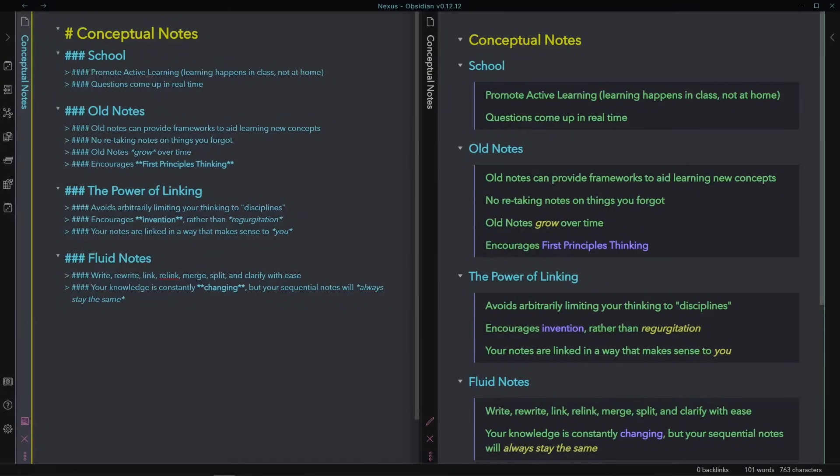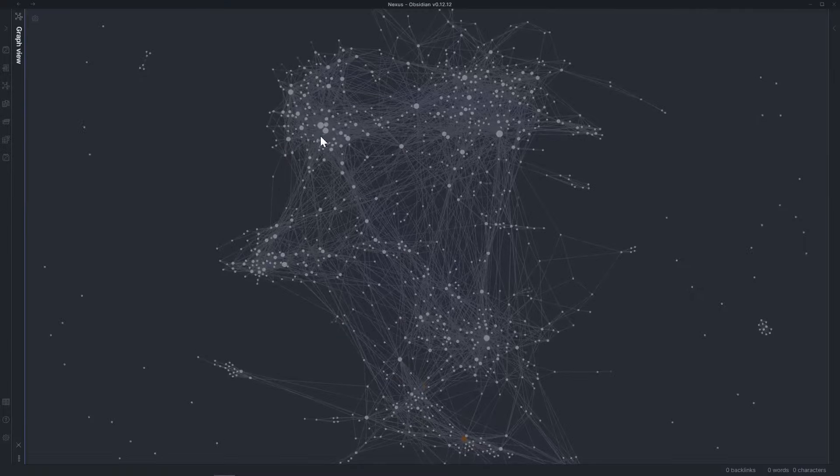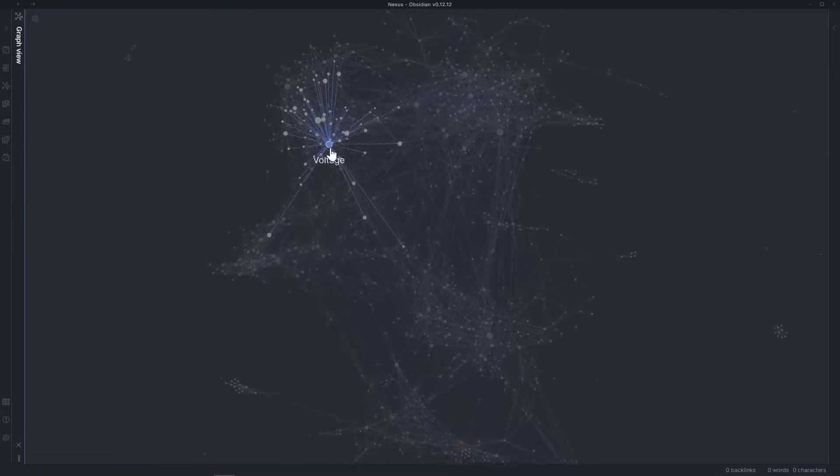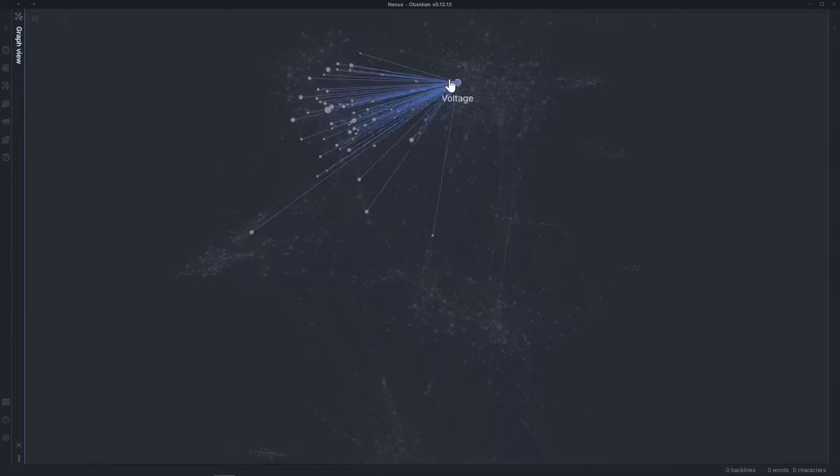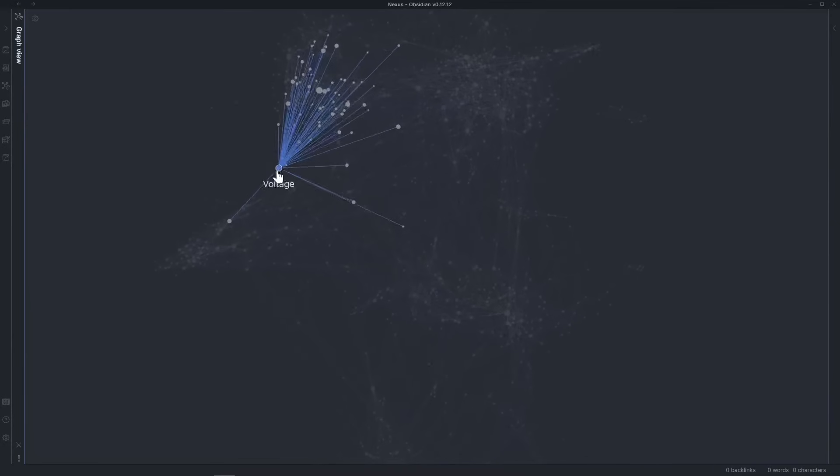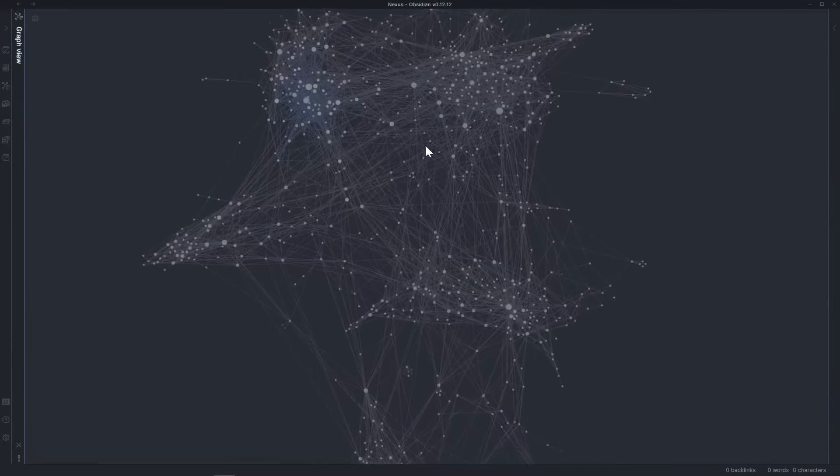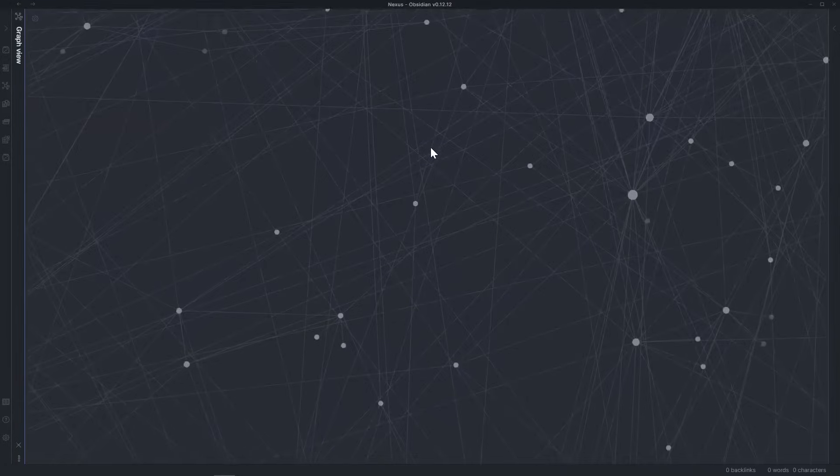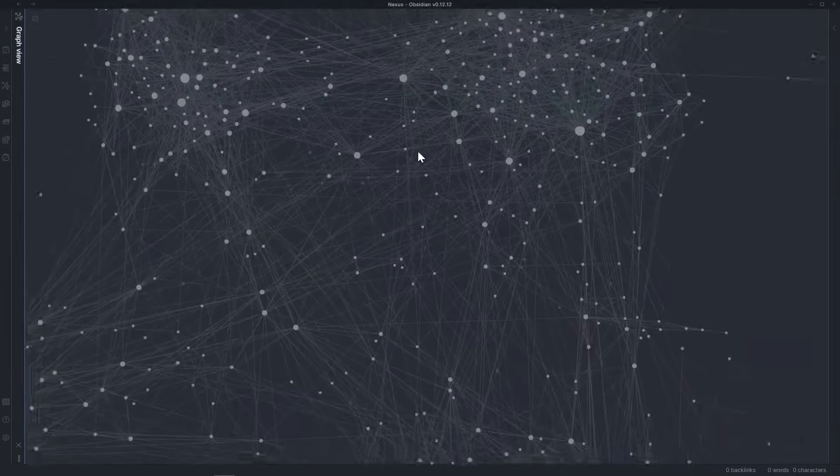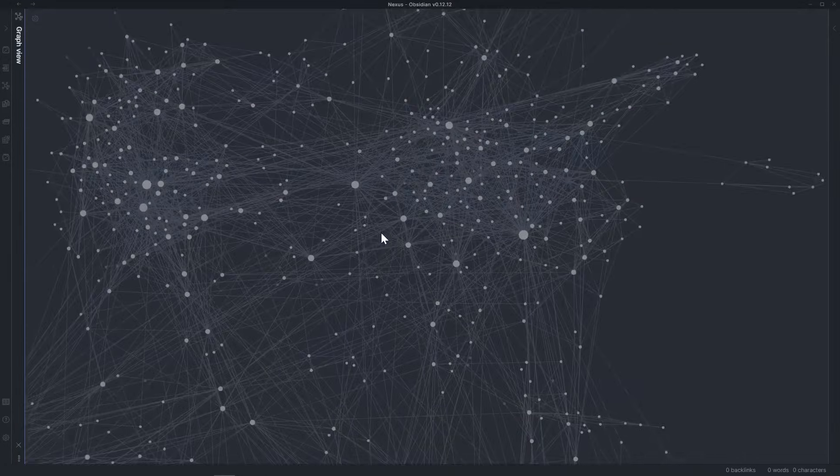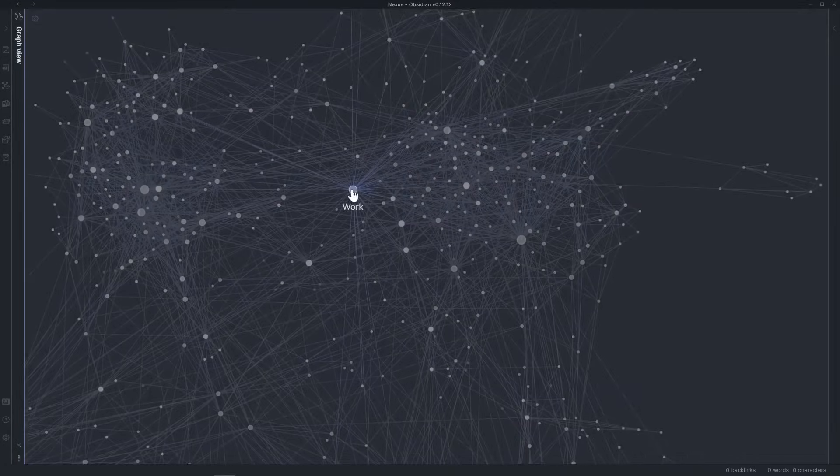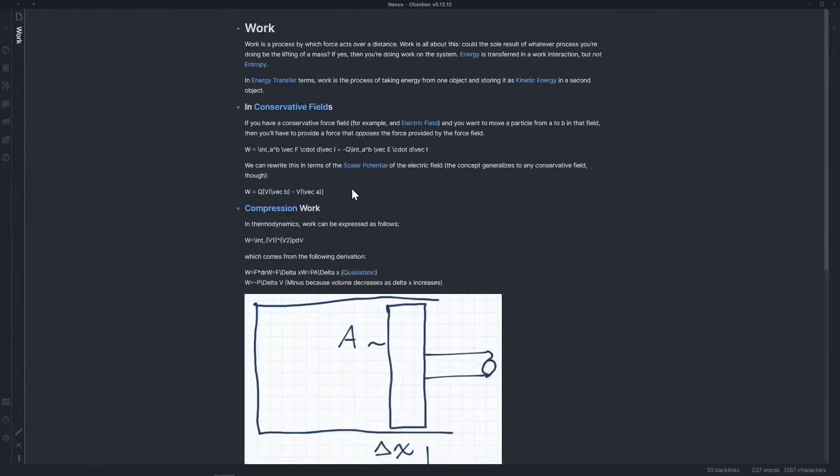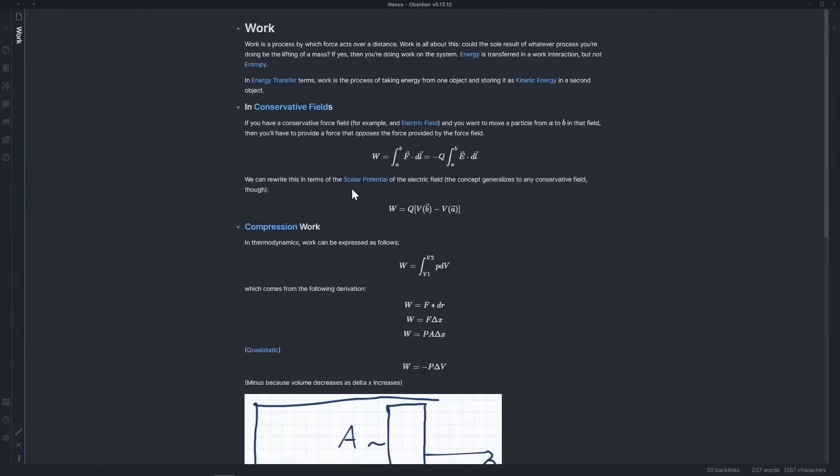And that's basically it. Stick with it, and your notes will eventually start to look something like this, a network of interrelated ideas. Now I know your first question is going to be, how do you possibly find anything in this mess of notes? There's a very simple way, and I'll get to that. But first, I want to wrap up this thought.